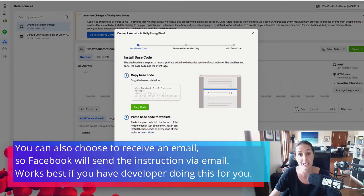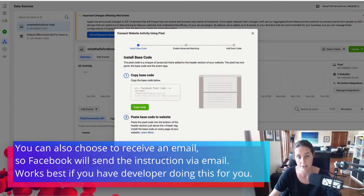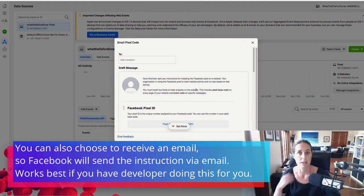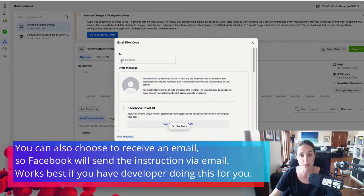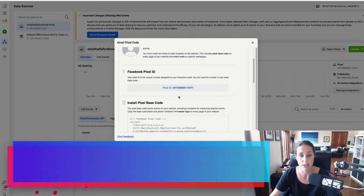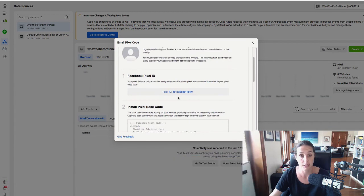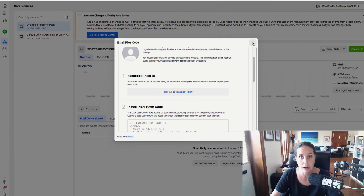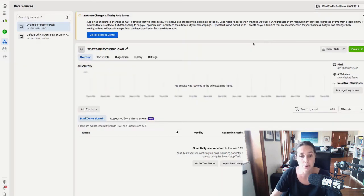You can also elect to have the instructions emailed to somebody. So maybe you're sending it to your web developer. You just put in the email address here and you can email it and there's the base pixel code, but either way it's copied to your clipboard and now you can paste it in the header section of your website.